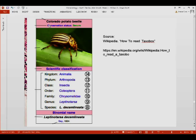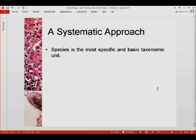The species of the Colorado potato beetle is Leptinotarsa decemlineata. This is how scientific names are written. One important thing to note is that species is the most specific and basic of the taxonomic units.